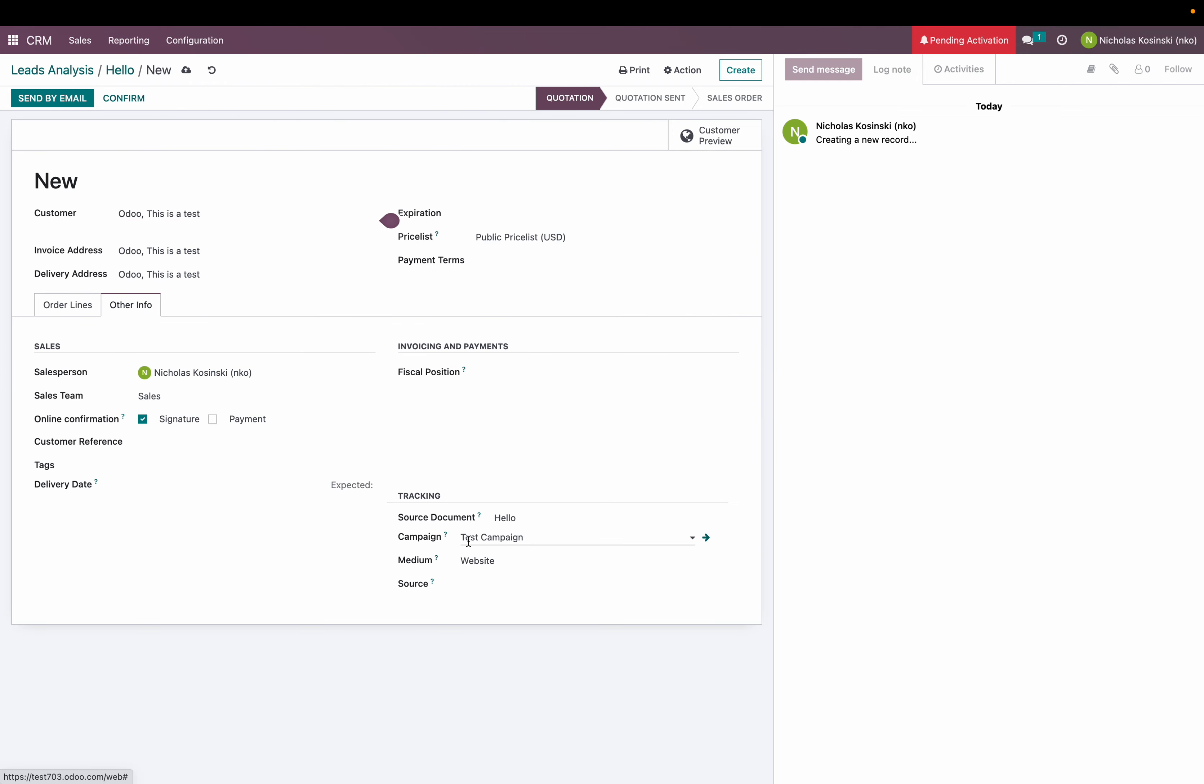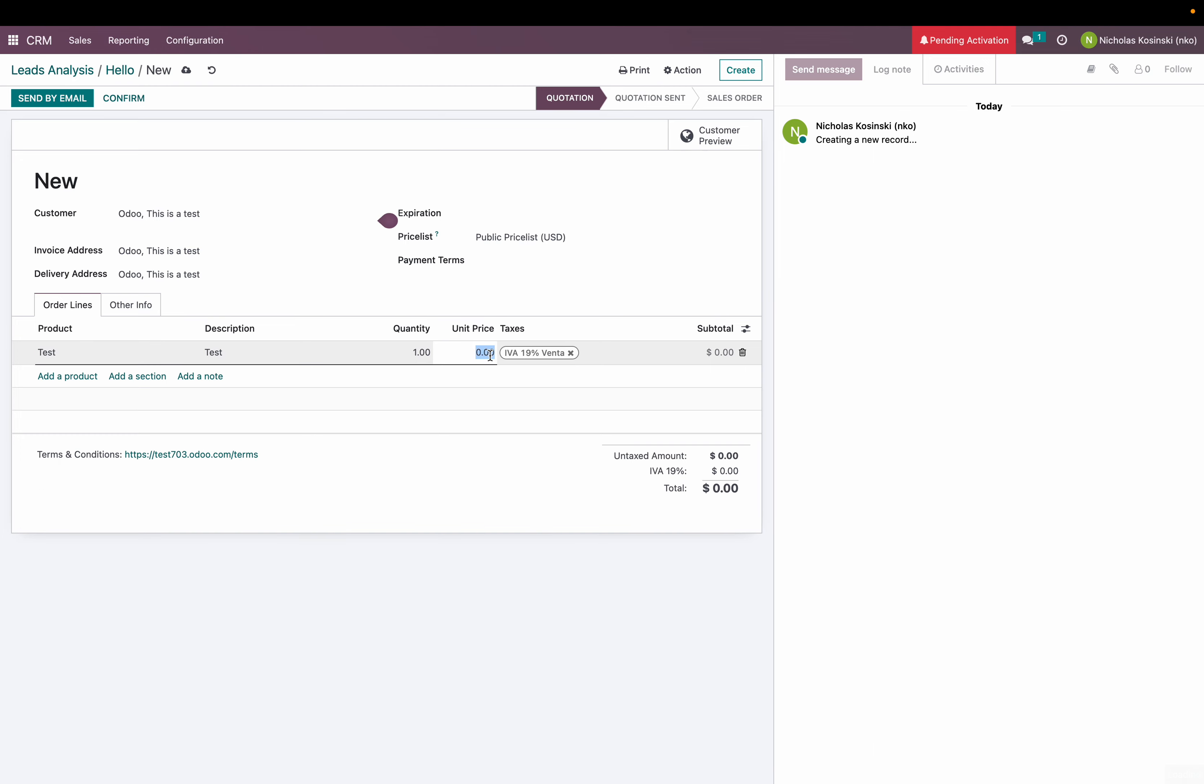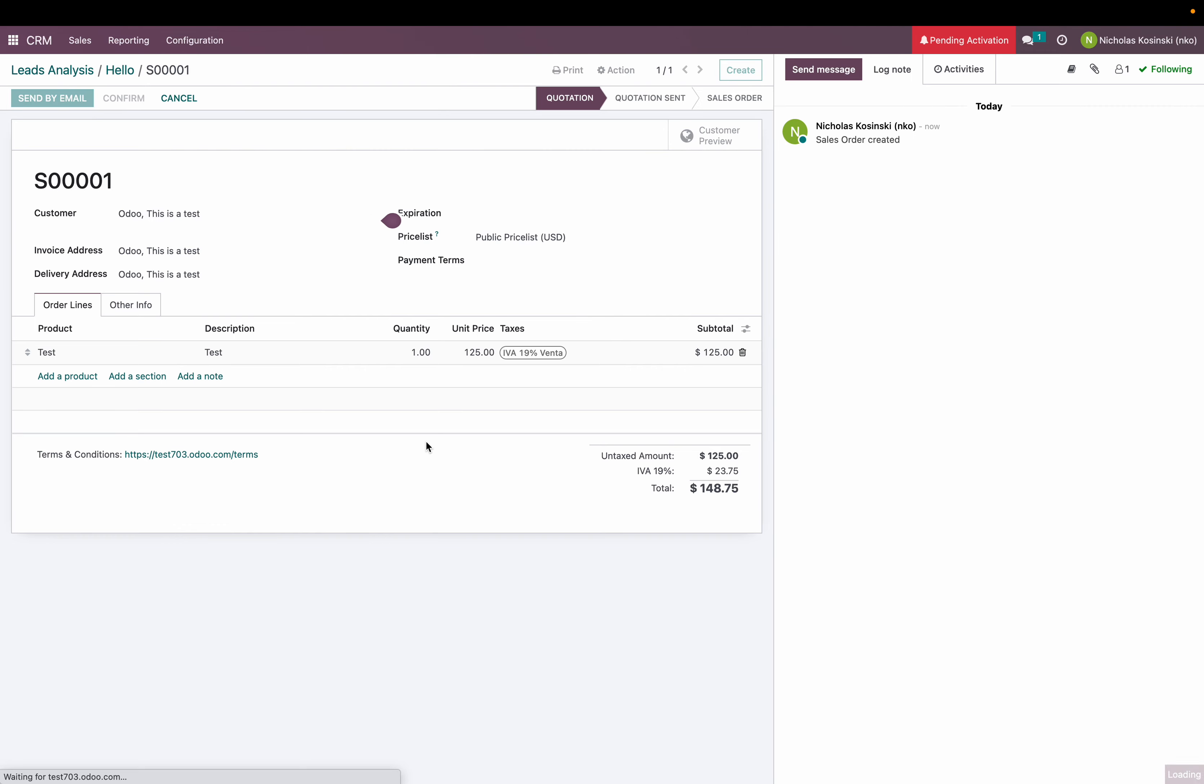And I can add a product. I'll just say test, create, and of course now we'll see that'll be for 125 dollars and I'll confirm.